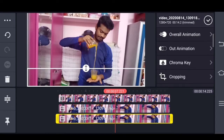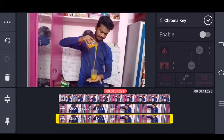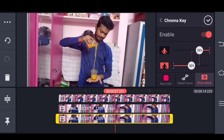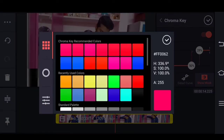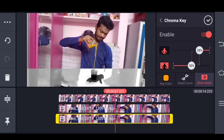Click on the right-hand side and click on Enable. You can add the color and you can add the show mask. Now adjust the strength.